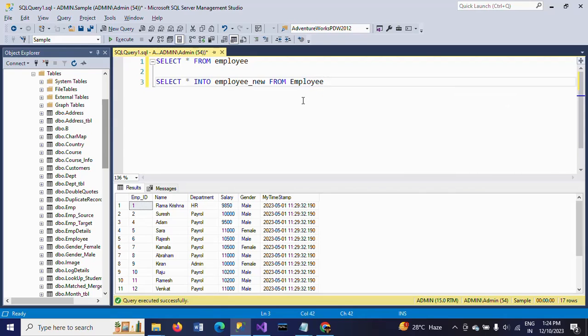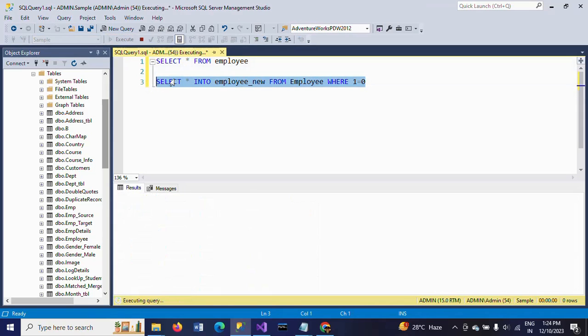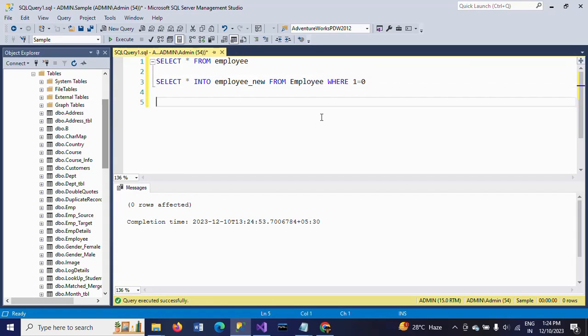If you don't want data, just the schema, you have to write a false condition: WHERE 1 = 0. This is a false condition. So if I execute this query, the Employee_New table is created.